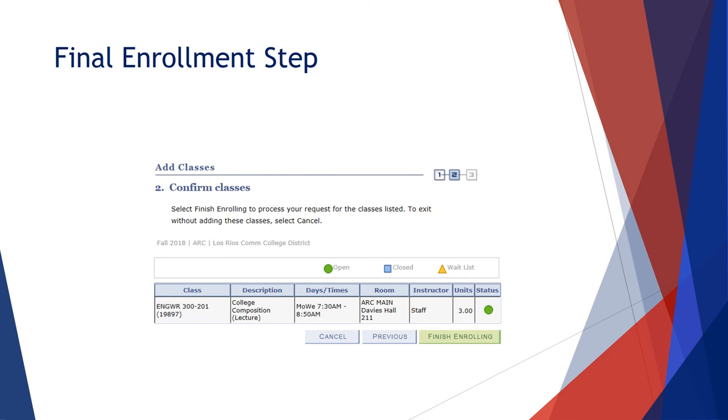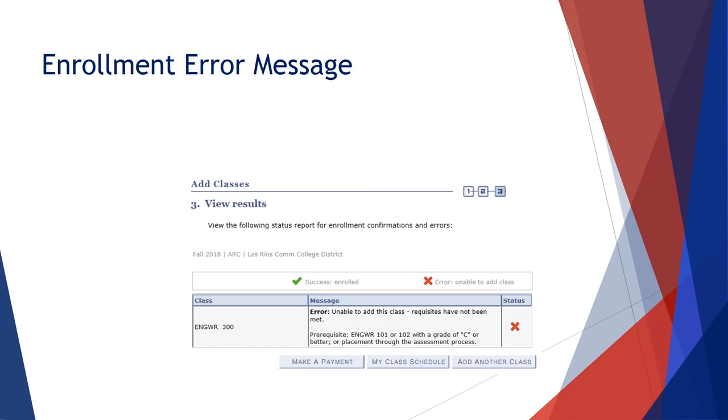Finally, you will click Finish Enrolling to confirm you want the class on the screen. Make sure you see the green circle that indicates the class is open. If you get the red X indicator, read the error message as it will tell you what occurred.